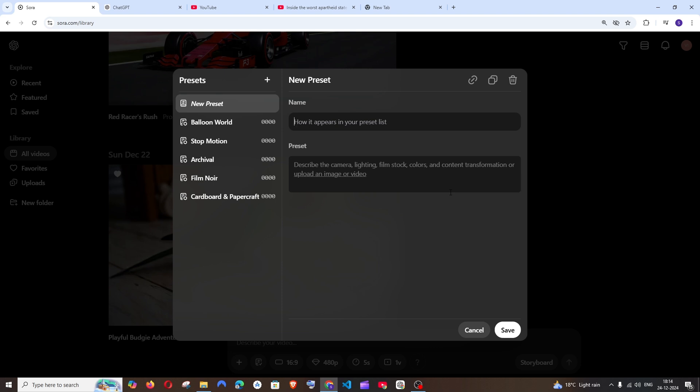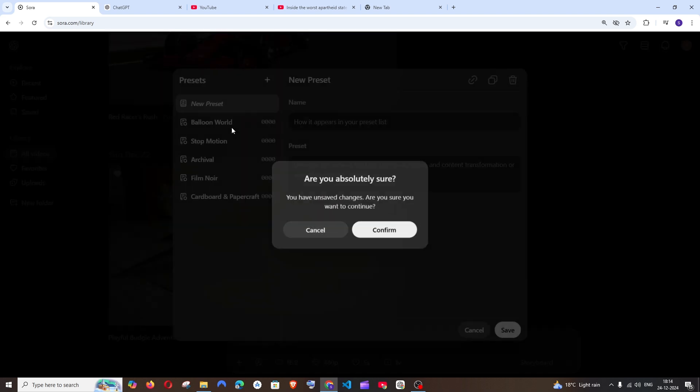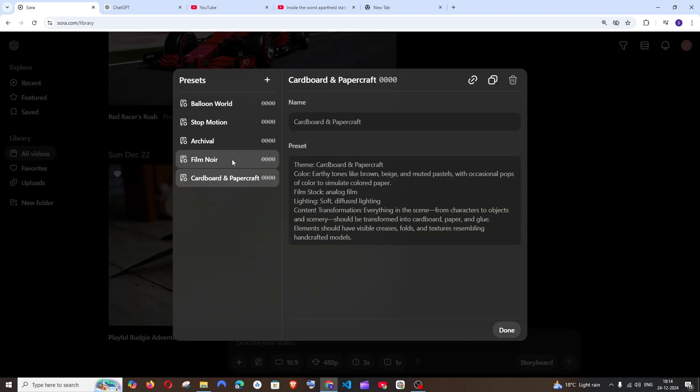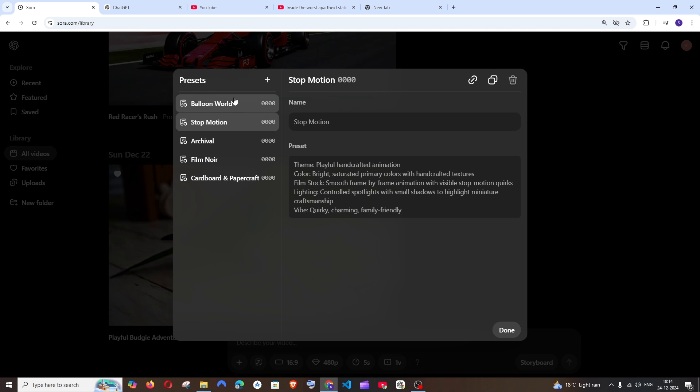And when generating that video you can just select that particular preset and you can just write your prompt alone rather than specifying the theme lighting and looks. It just helps us to minimize writing the same conditions and properties for each prompt and rather than that we can just store it here. For example by default Sora offers these five presets.